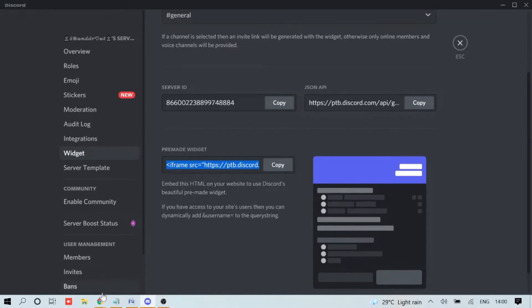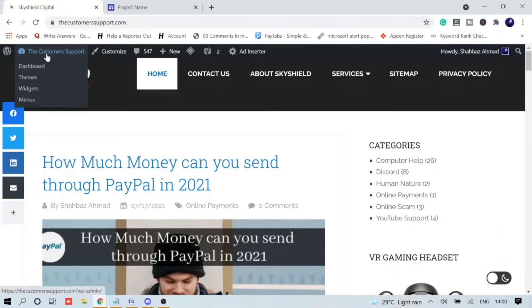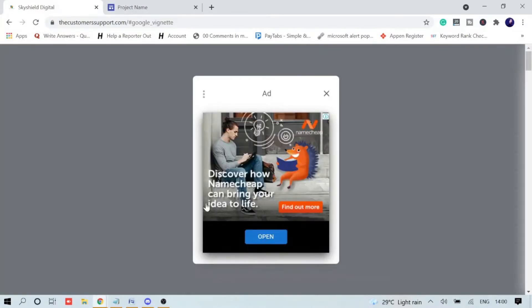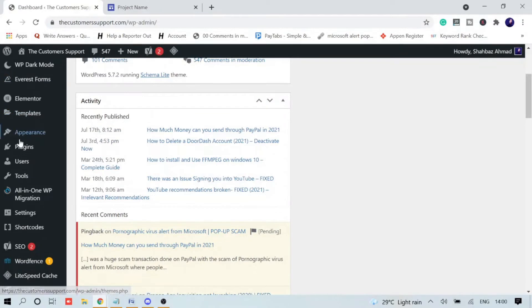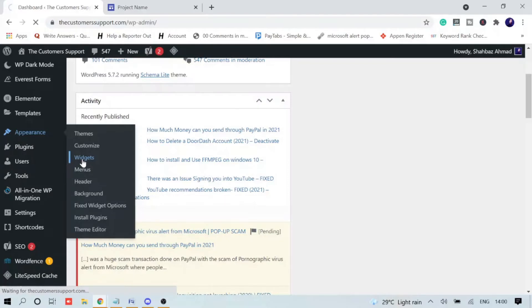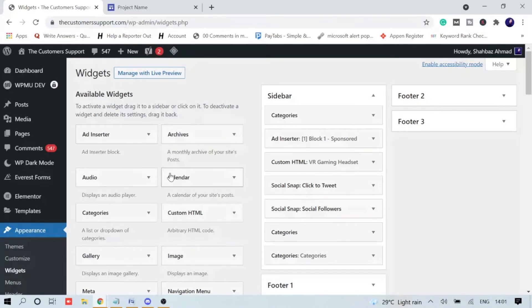Once you have copied, you just need to come to your website. Let me go through with WordPress first. On your WordPress, come to your Dashboard. In the dashboard of your WordPress, you will go to Appearance and here you will find Widgets. Click on it. Here you will get all the available widget options.